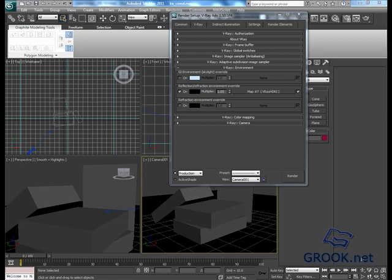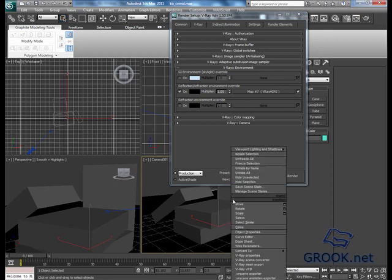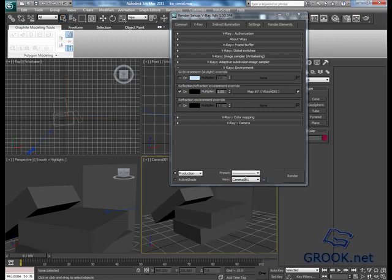Hello everyone, in this lesson we are going to make the alpha path. Let's start. First of all I will hide the floor, then I will deactivate the reflection of the HDRI.